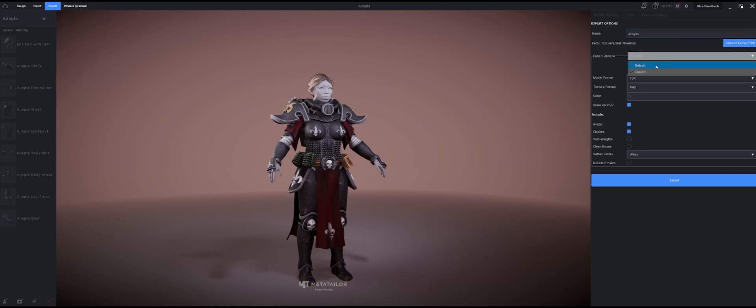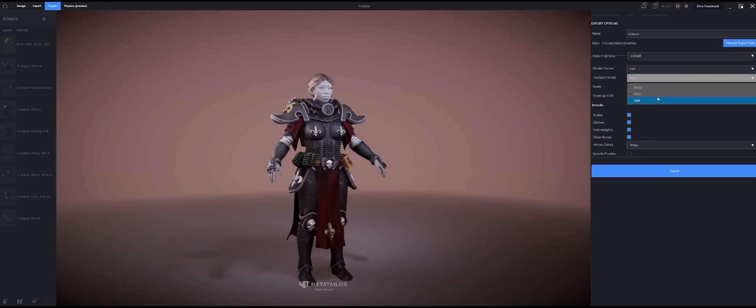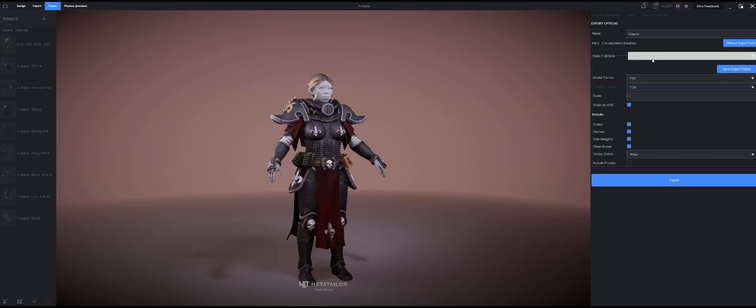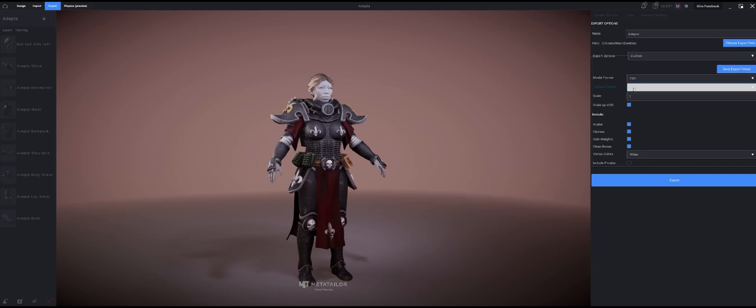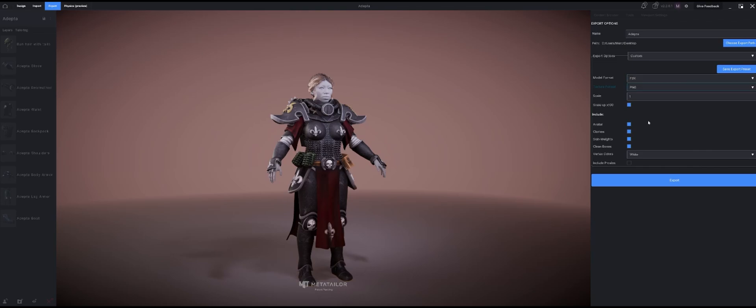Export conditions: you can either do the default which puts it out as an FBX with your textures as a PNG, and as soon as you start changing that it changes over to custom. Or if you have a custom that you want to save out, you can save out a preset. My texture formats I'm going to keep as PNGs.